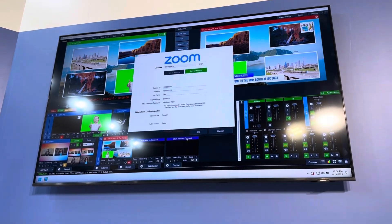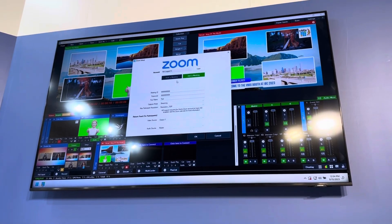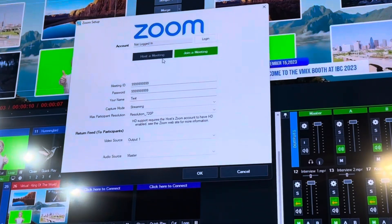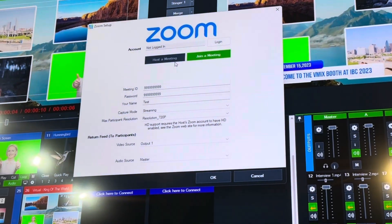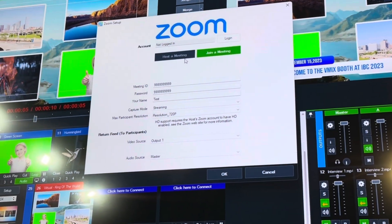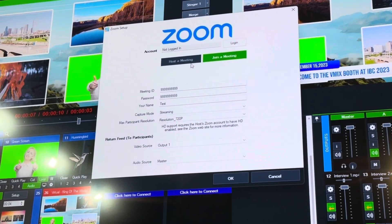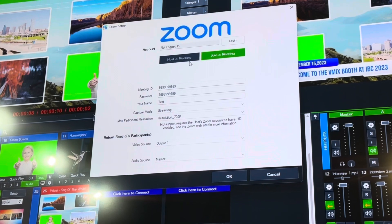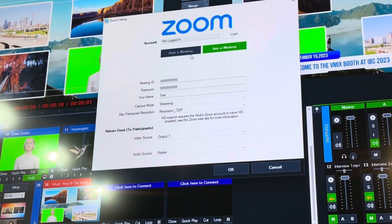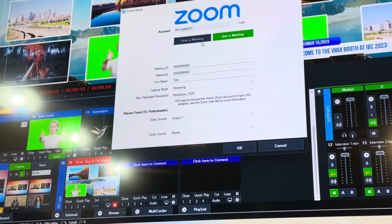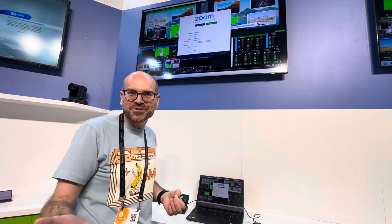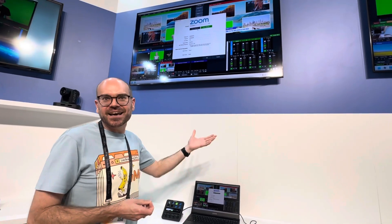From here we can host a meeting or join a meeting. So hosting means logging in with your own details, and if you've got an enterprise account, we've got to do training on this.